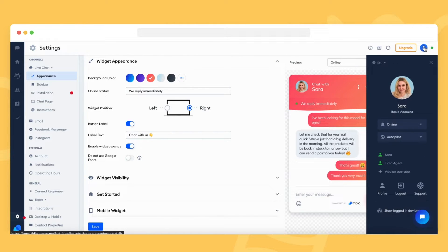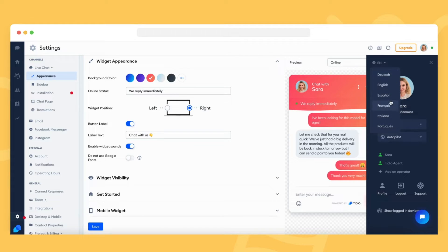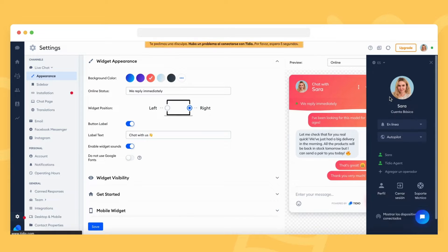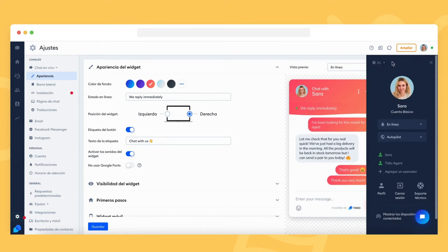You can change the language of your panel in the top right corner. Click on your avatar, then on the globe icon, and choose the language you prefer. Once you select the language, the panel will automatically update to show the chosen language version.